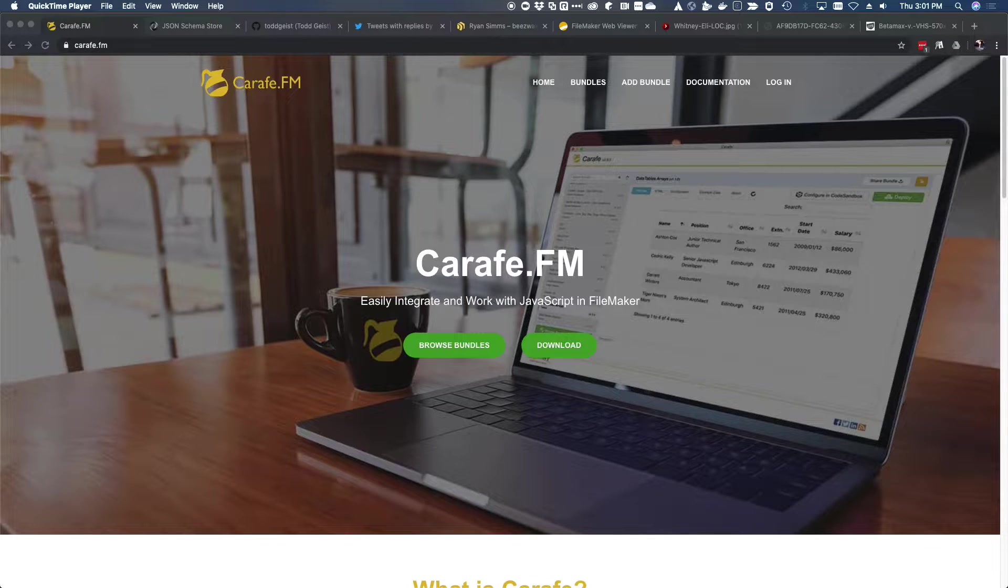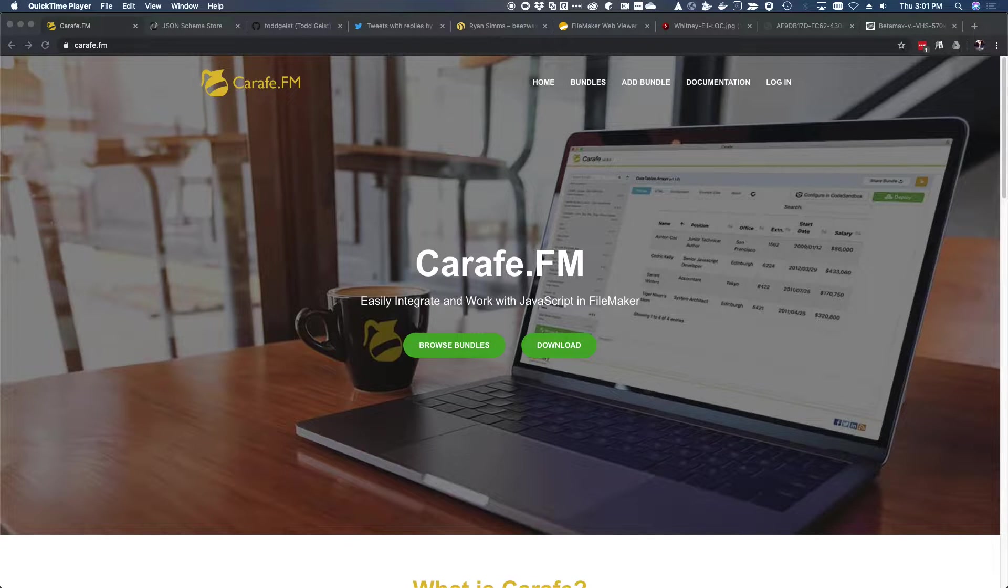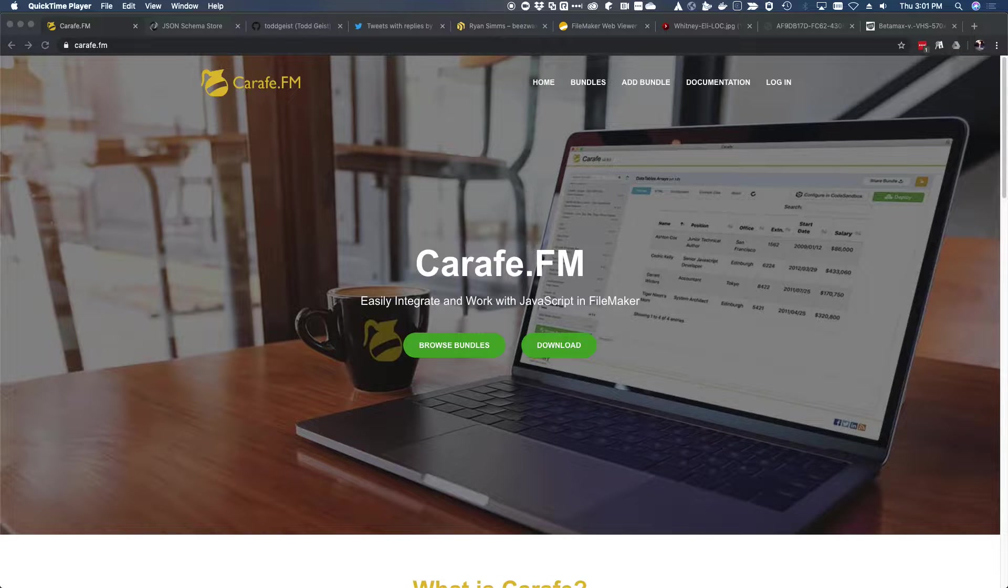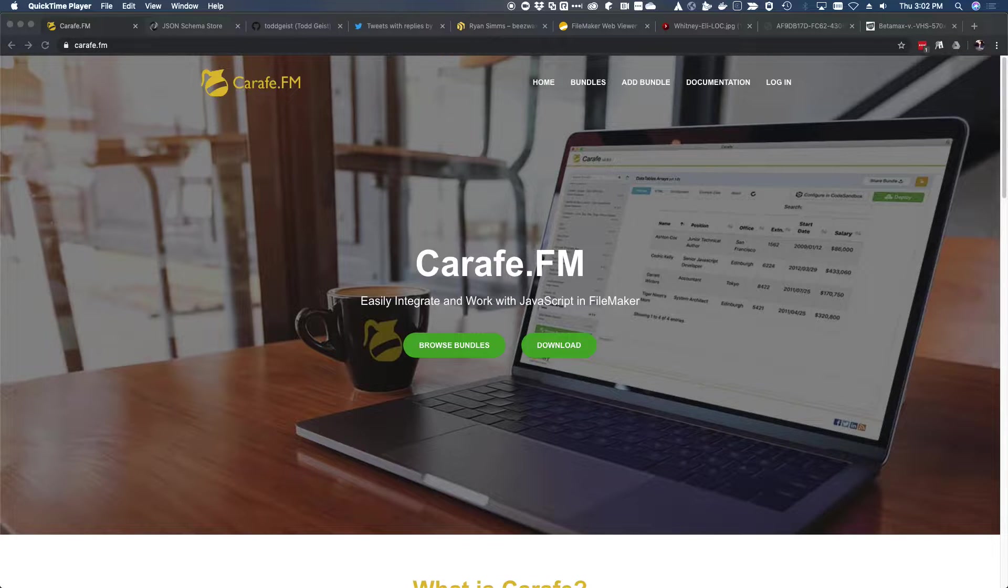Hello, this is Jeremiah Small from Salion Consulting. In this video, I'm going to focus on answering the question, what is Carafe?